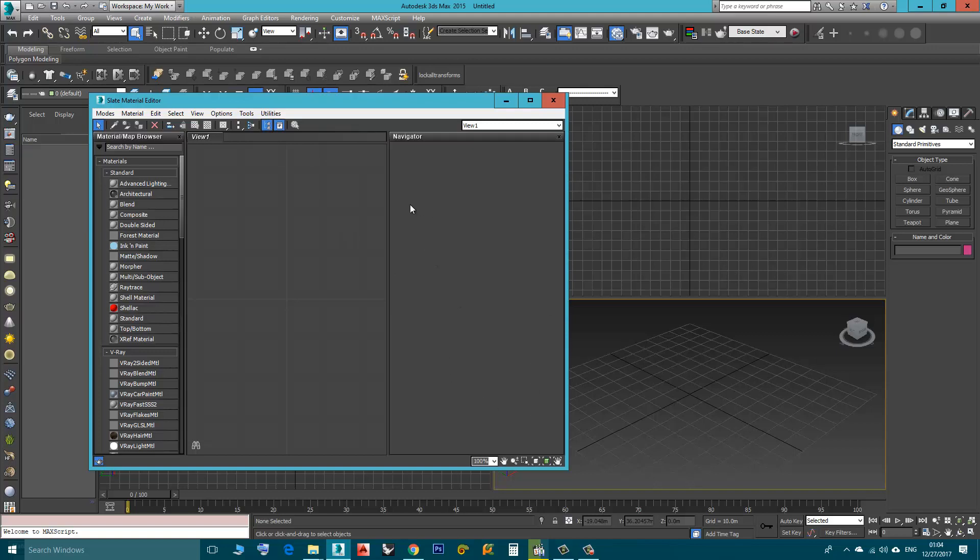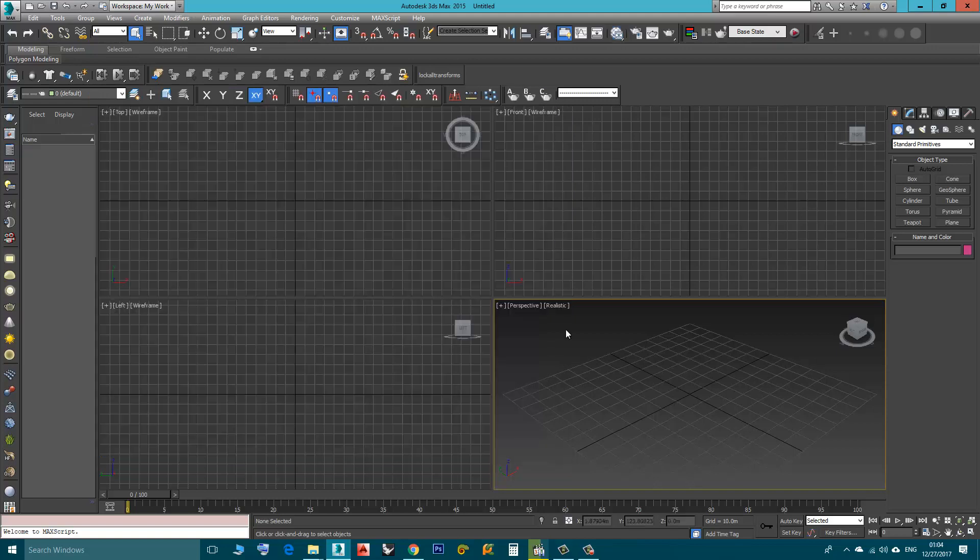Well, to fix this problem, first we close 3D Studio Max.